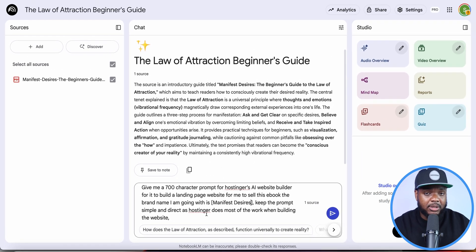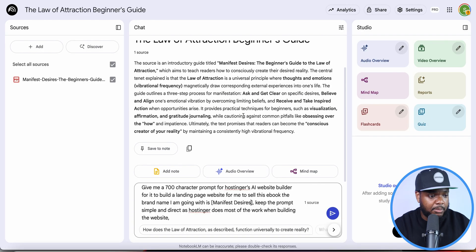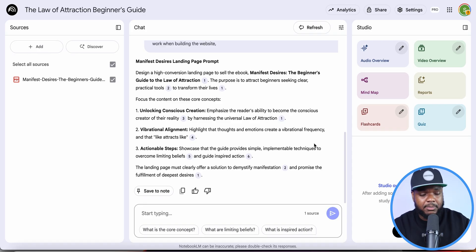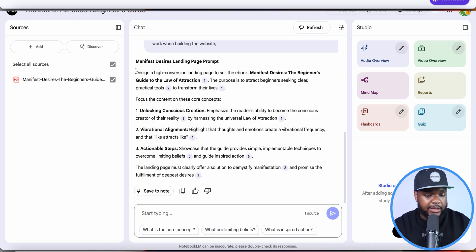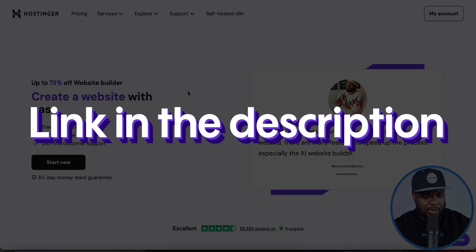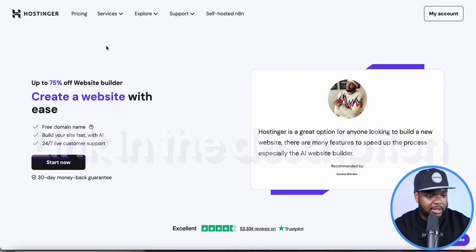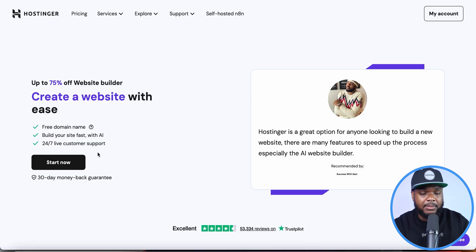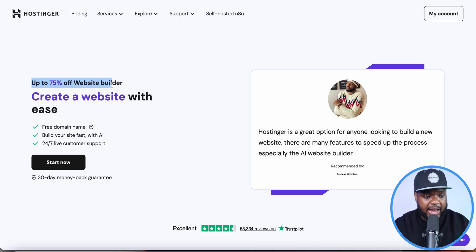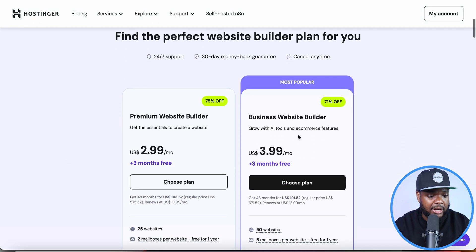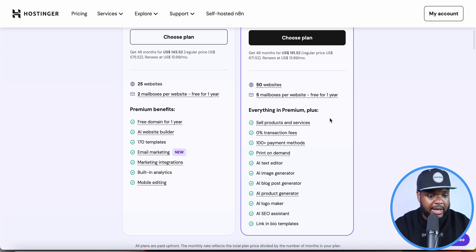I'll keep the prompt simple and direct, as Hostinger does most of the work when building the website. I'll click on Enter — and just like that, within about five seconds, it's come back with a prompt I'm going to copy and go directly over to Hostinger. I'm going to leave a link to them in the description below. The reason I recommend Hostinger is because you can get up to 75% off their AI website builder, it comes with a free domain, and 24/7 live customer support.